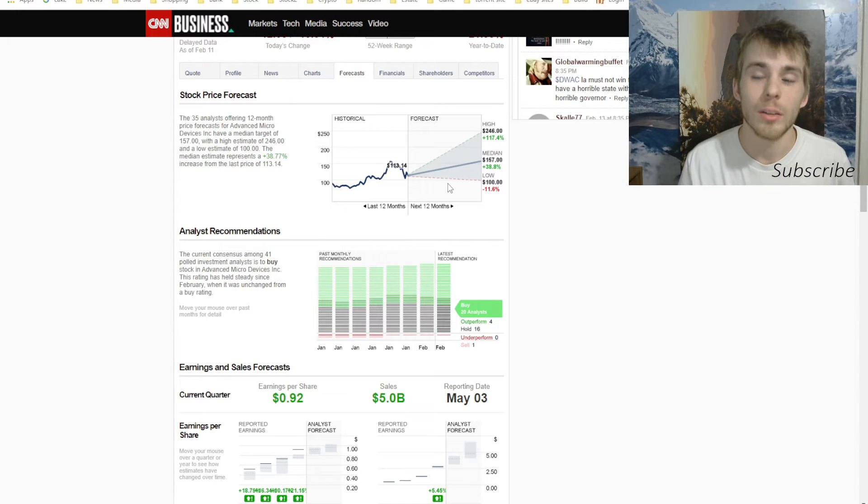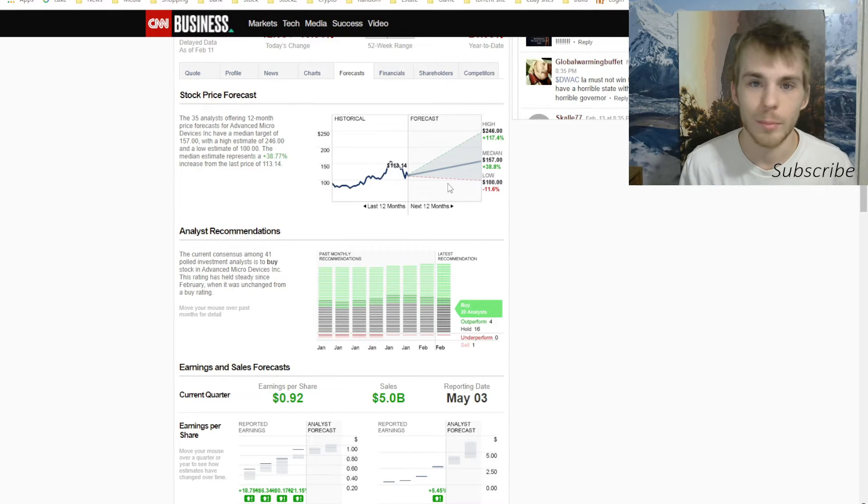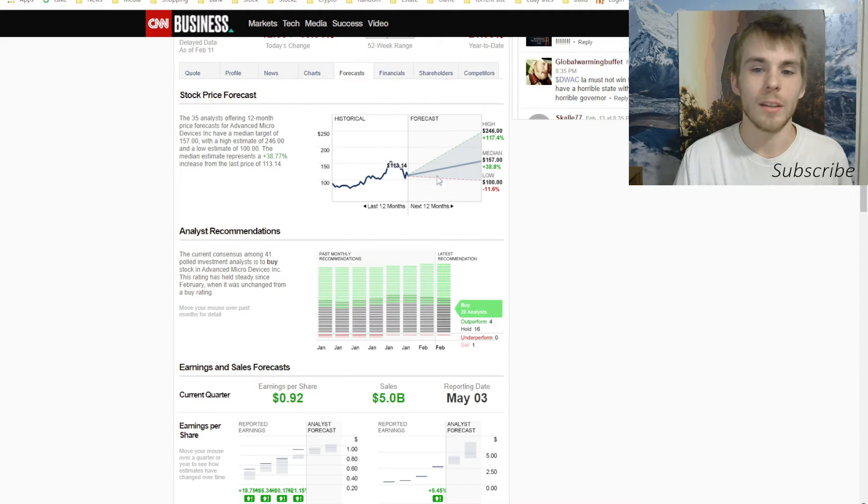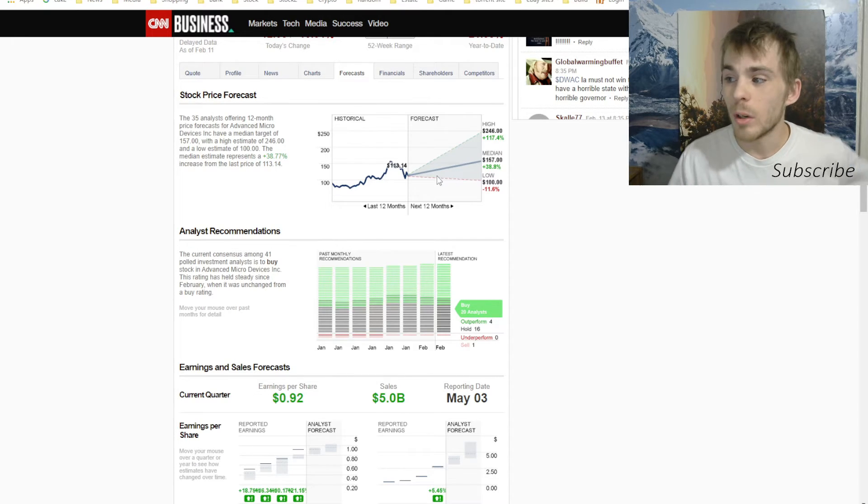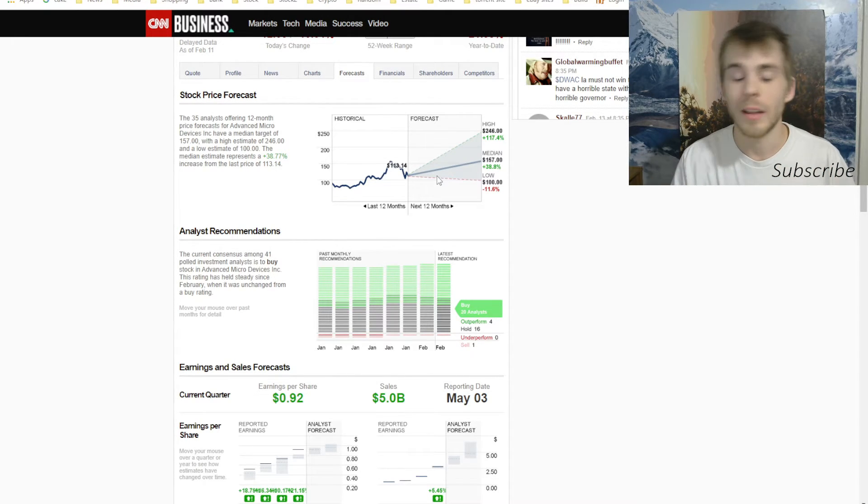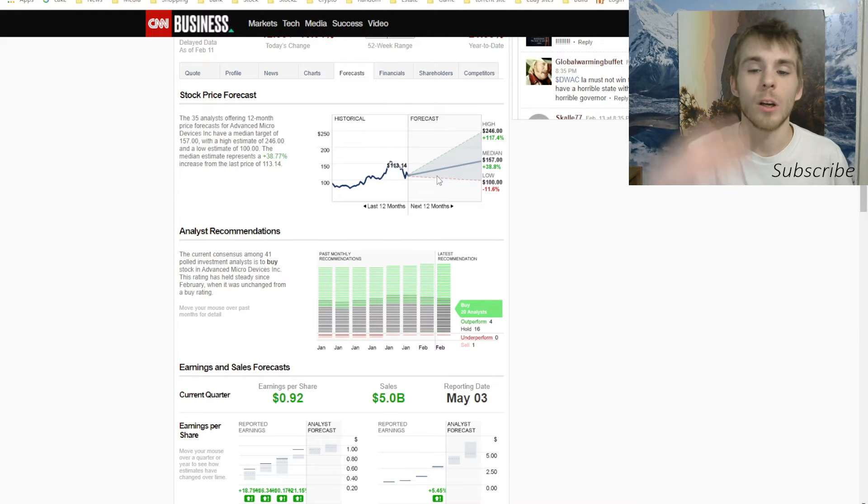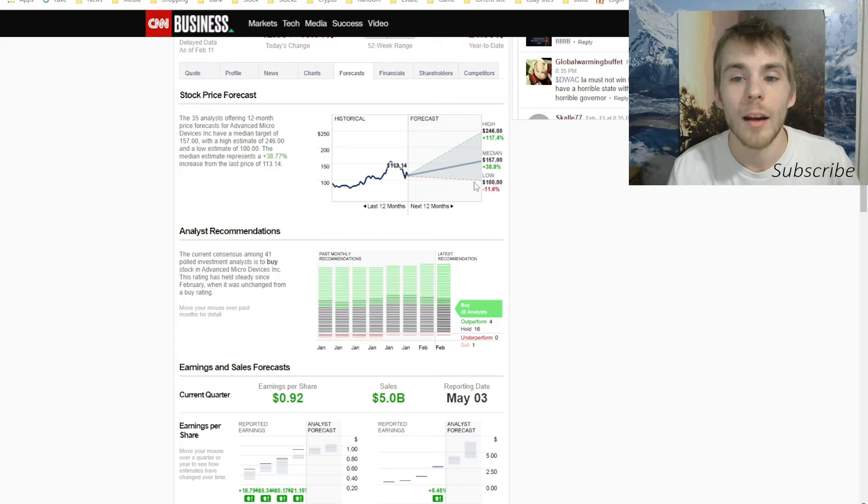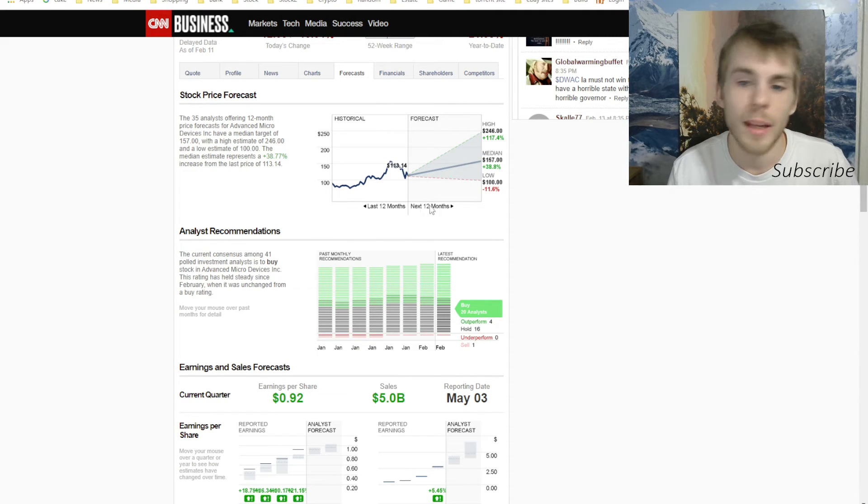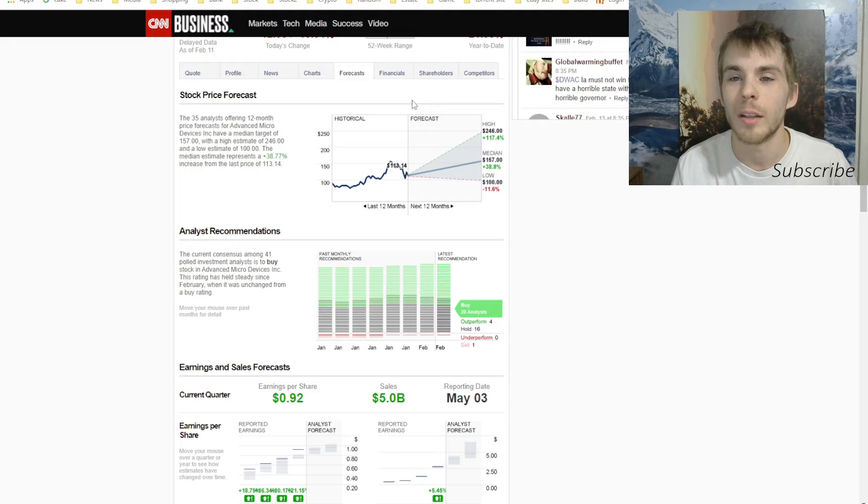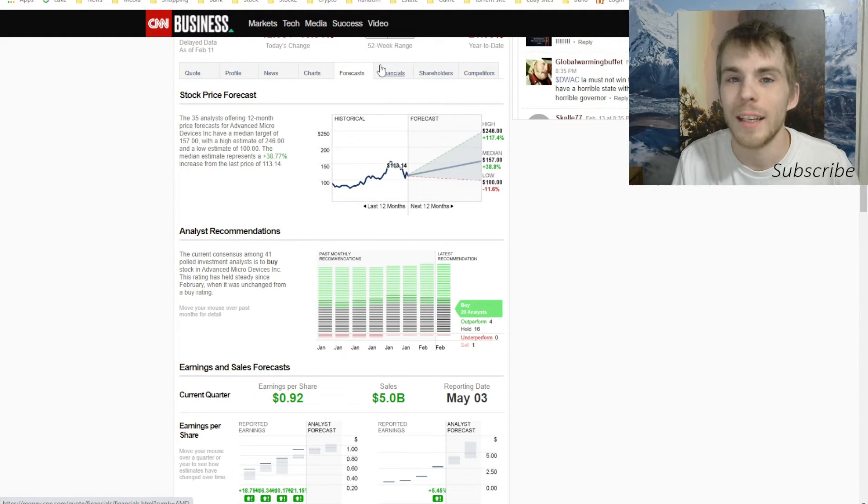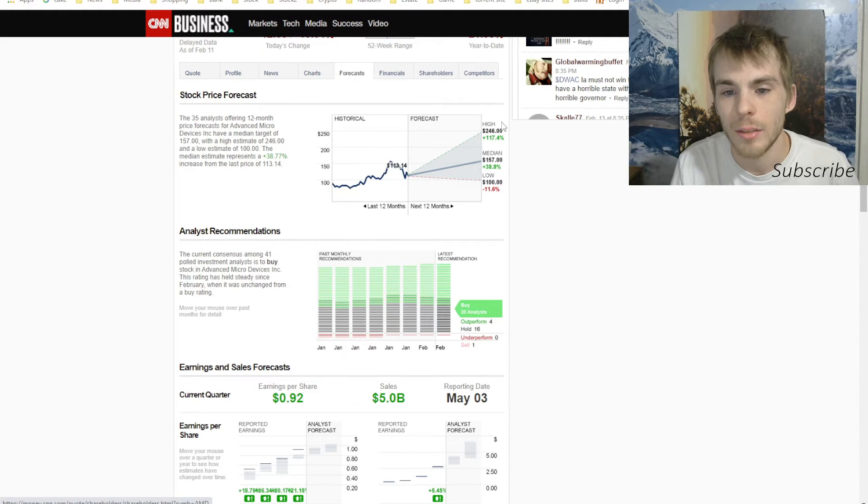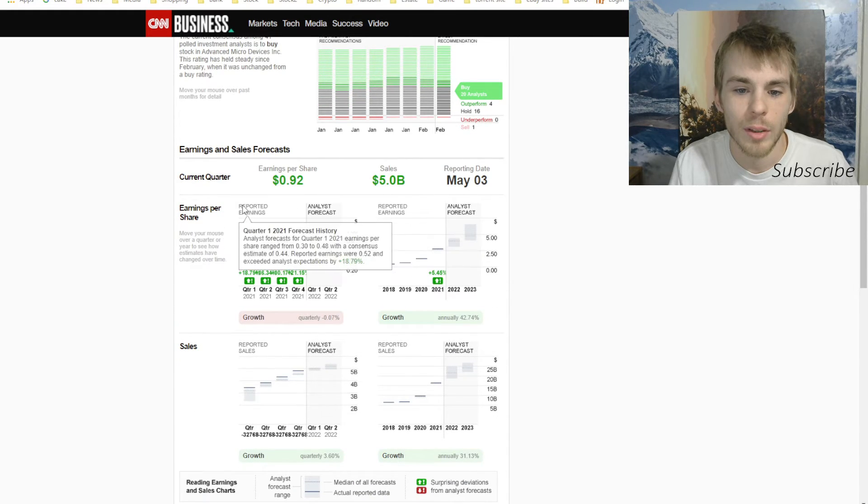But if you don't listen to Peter Schiff and you don't think he's correct, then I mean, if you think that the market is just going to keep smoothly going and consolidating and doing its thing and it's not going to crash like 1929, then yeah, AMD could go to $157. It's very possible because it was just there, just like Apple went to $180, now it's back to $168. But I mean, it's definitely possible for it to go back up.